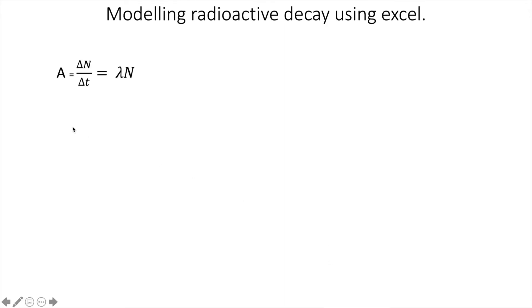So this is the process we start by looking. We know activity is the rate at which parent atoms decay, so delta N over delta T, and that's equal to the decay constant times the number of parent nuclei in the sample.